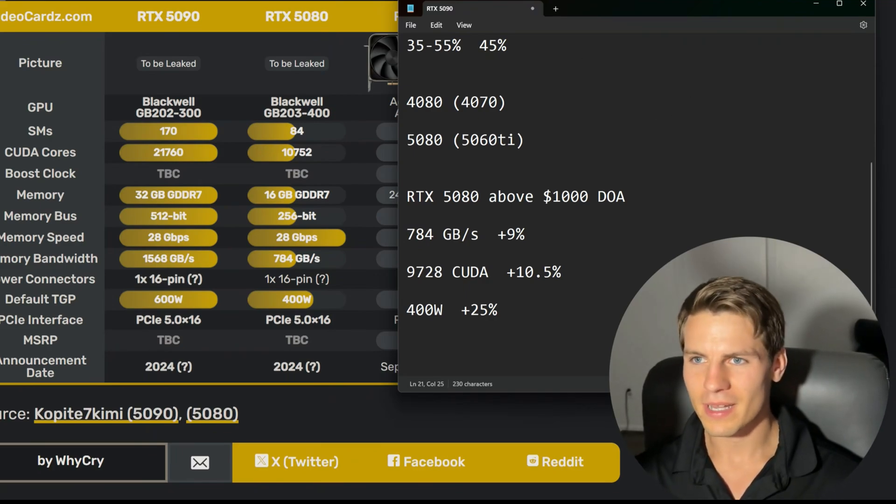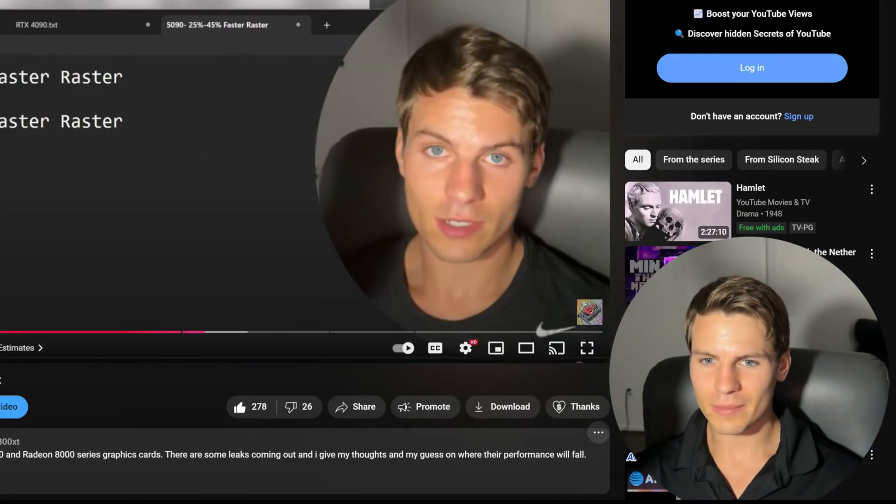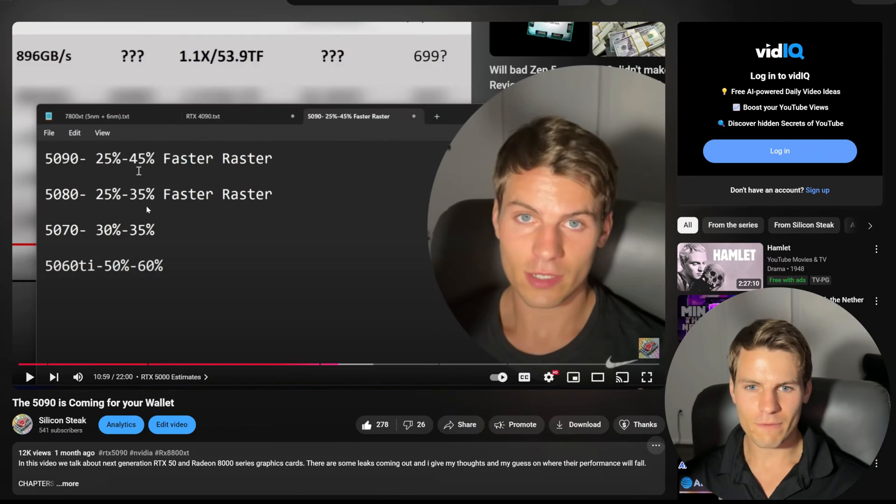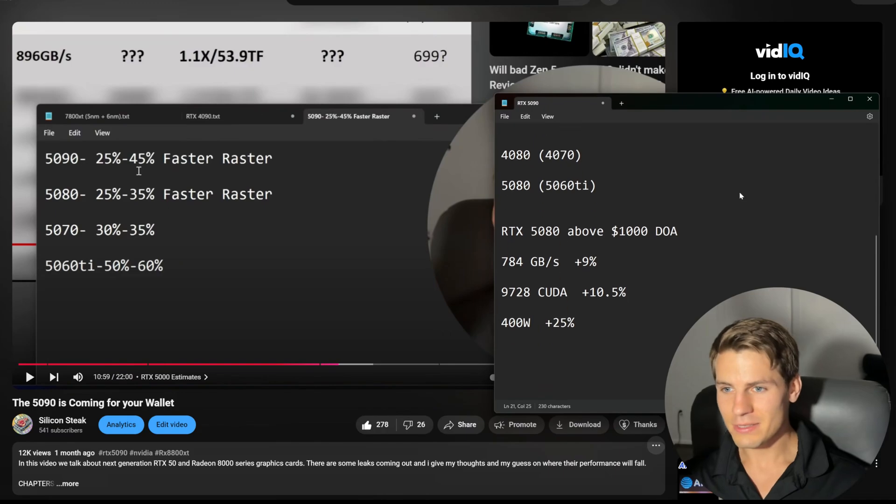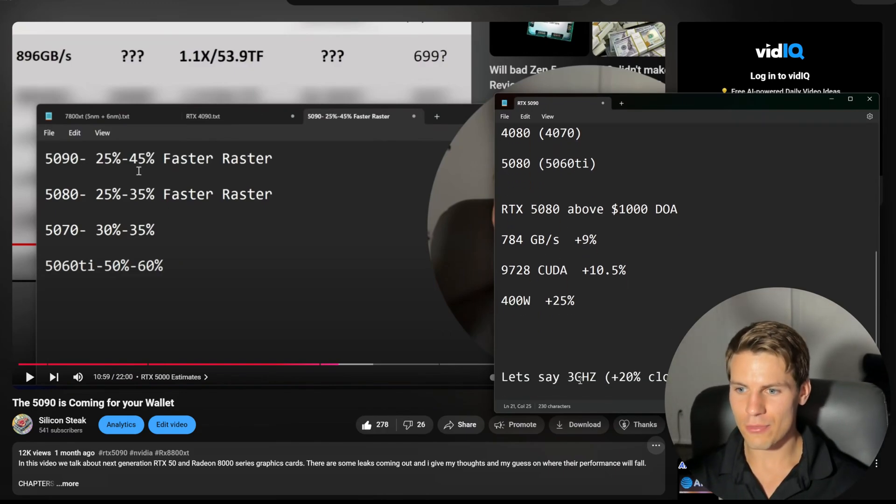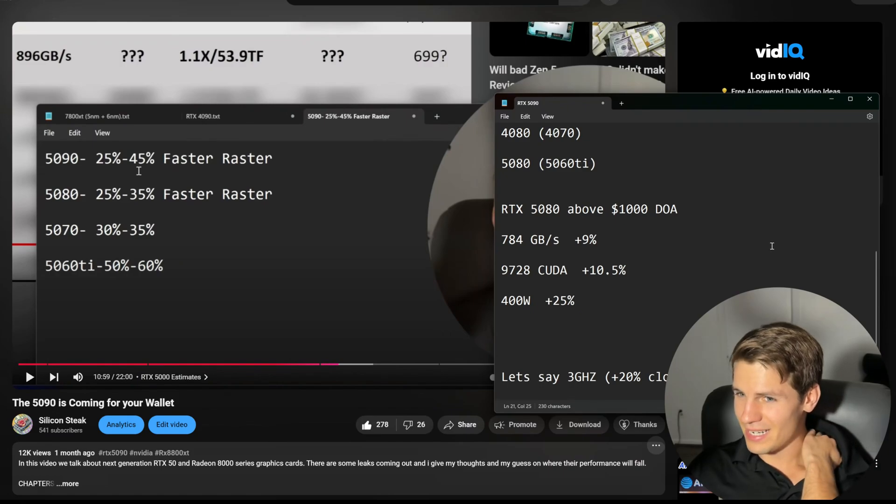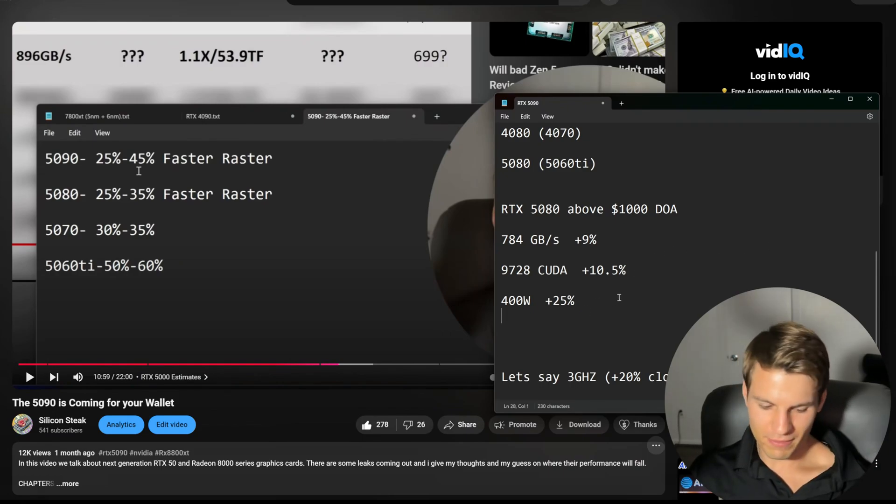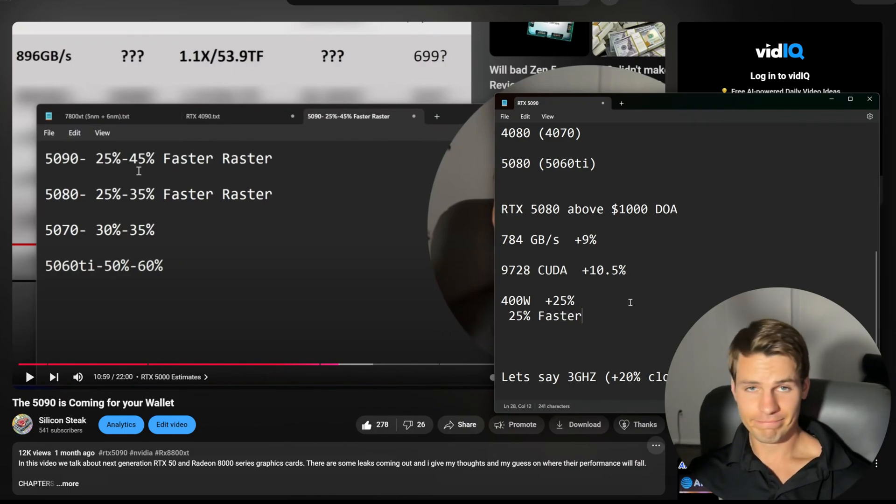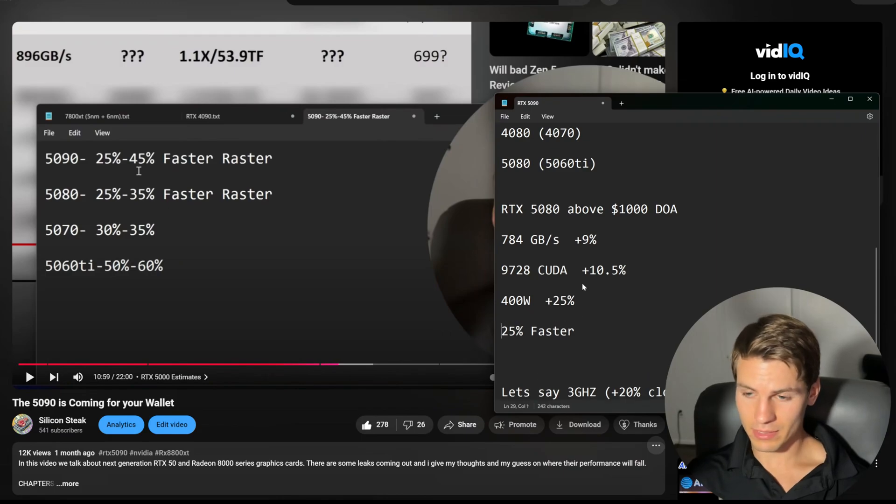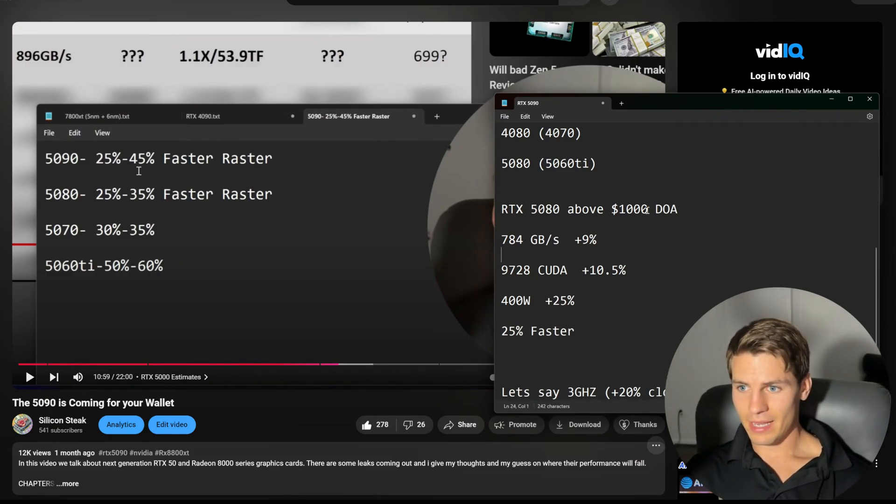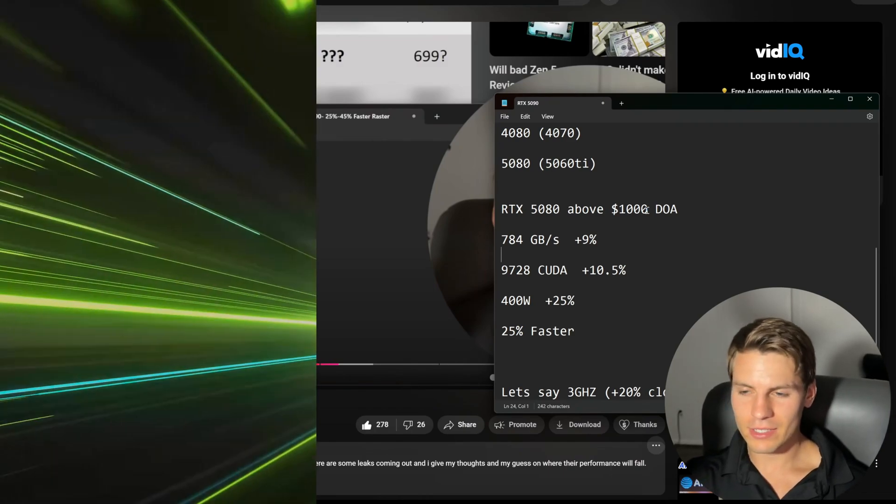Let's see what I estimated. I said it was going to be 25 to 35 percent faster in raster, and that was factoring in a three gigahertz clock speed or 20 percent boost. We're only getting nine percent more bandwidth. Honestly, I think this is only going to be 25 percent faster. It could honestly even be less than that.